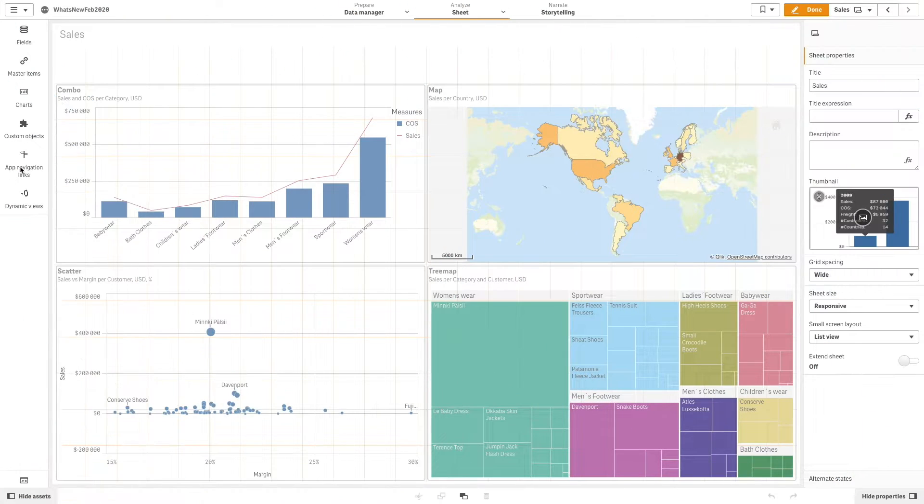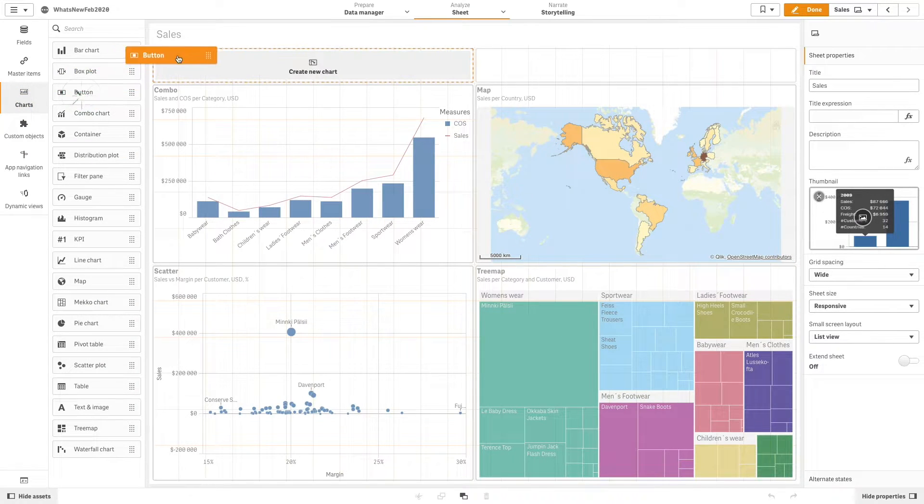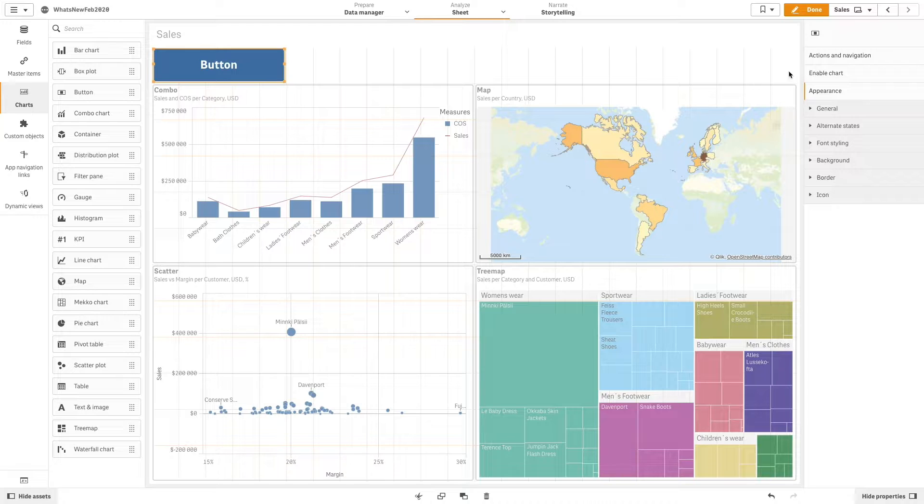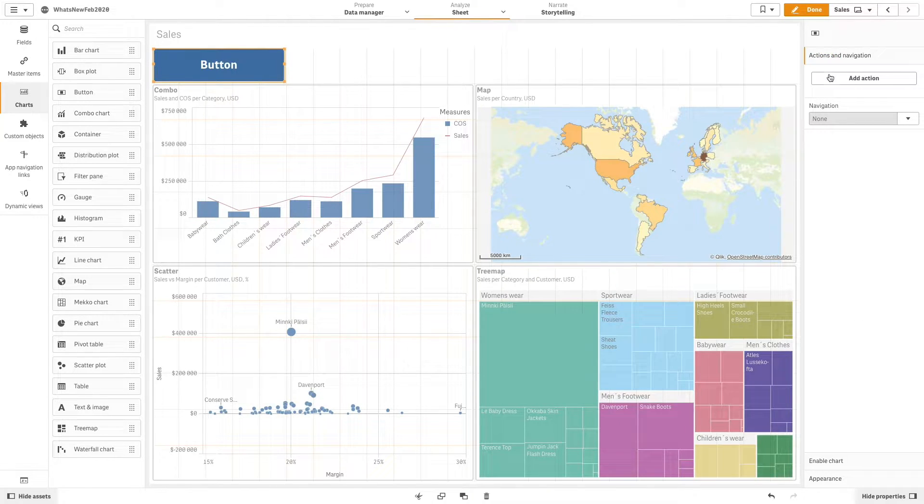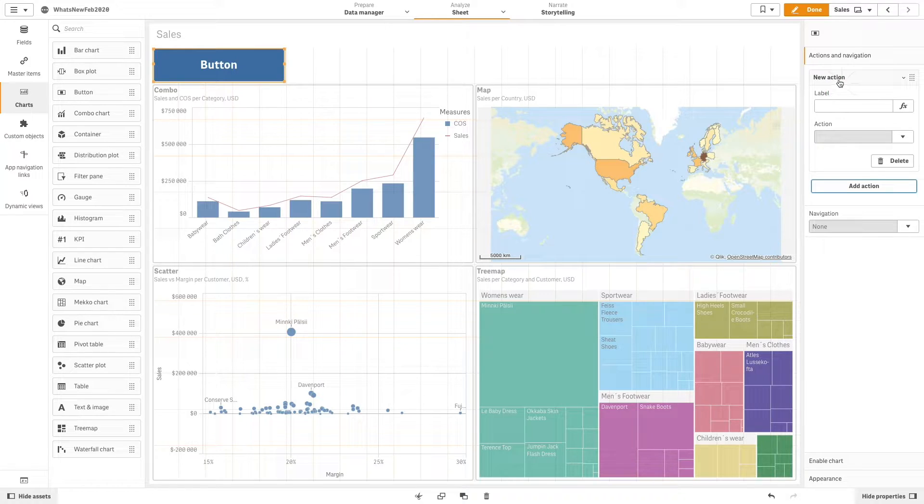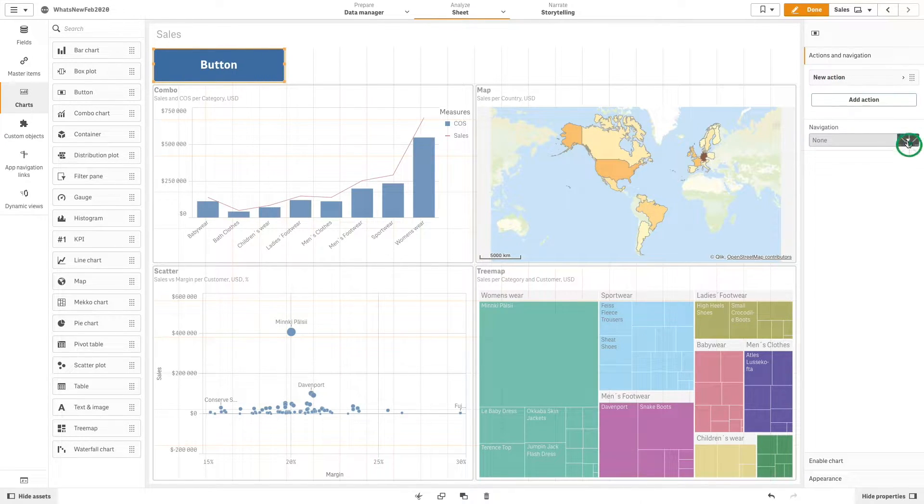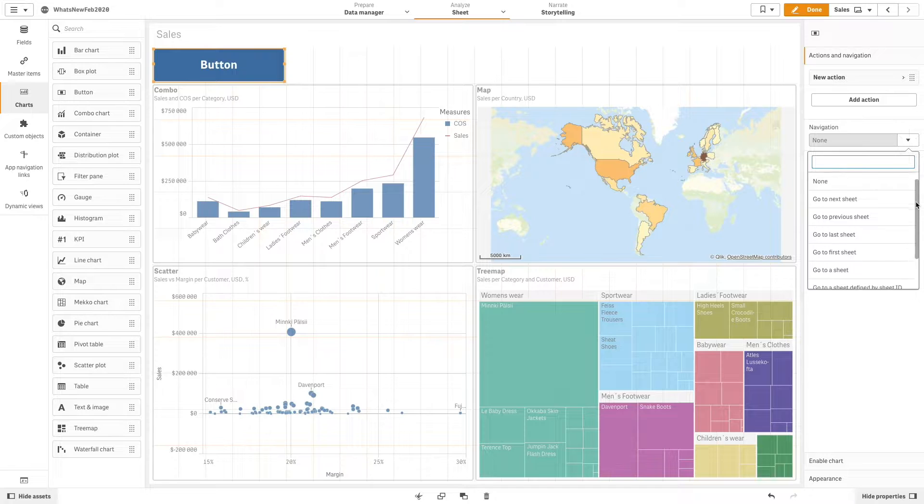The button is available from Charts in the Assets panel. Drag and drop a button into your sheet. Now you can add Actions and Navigation to the button. In this case, from the Navigation drop-down menu, we select Go to First Sheet.